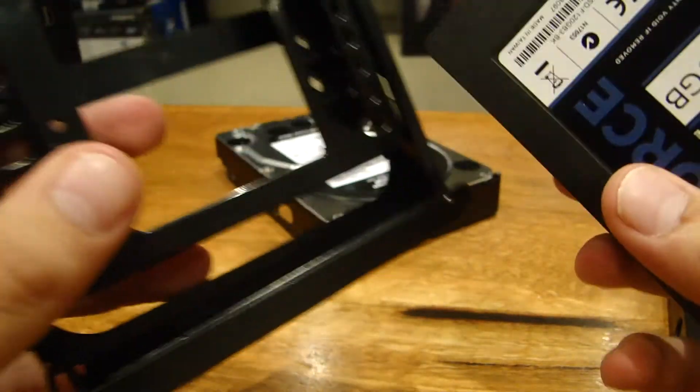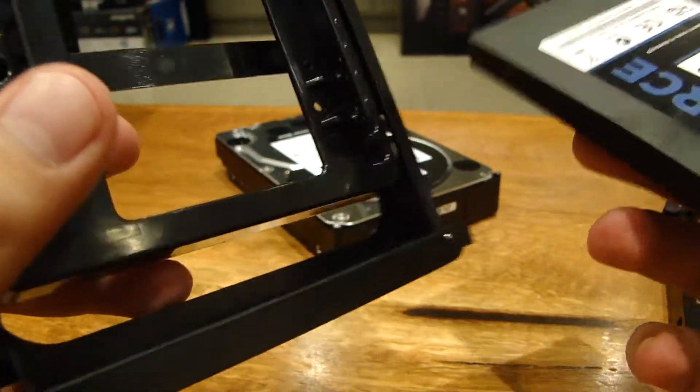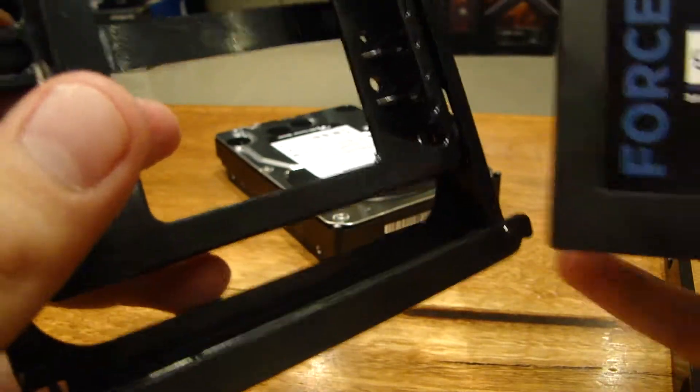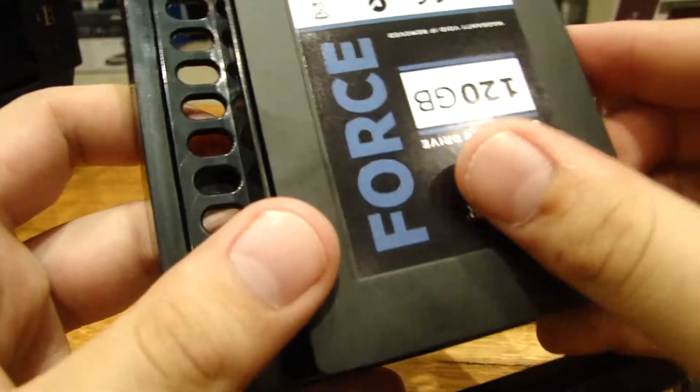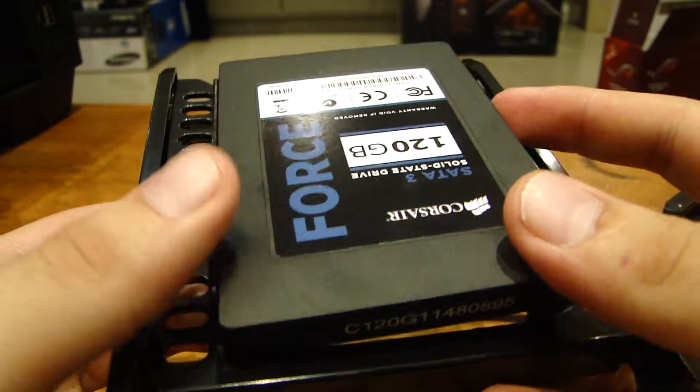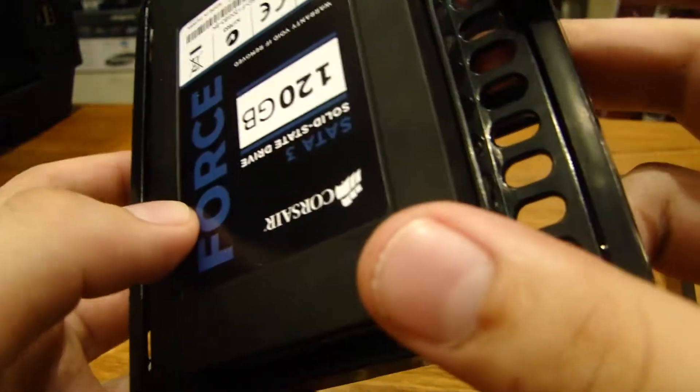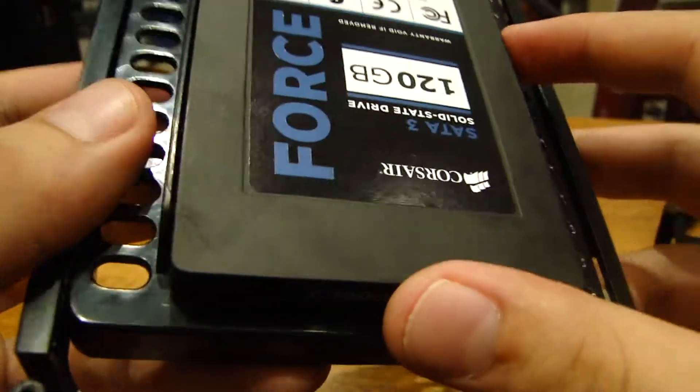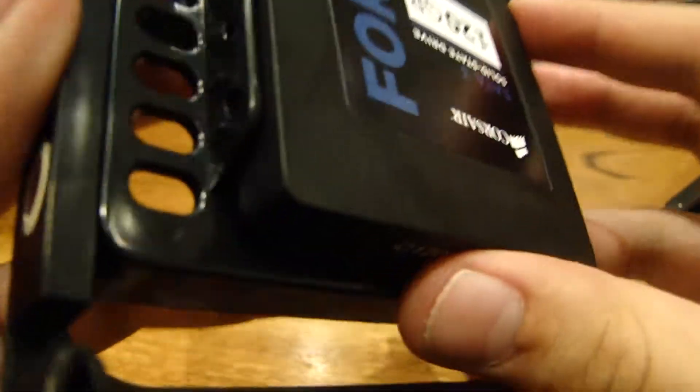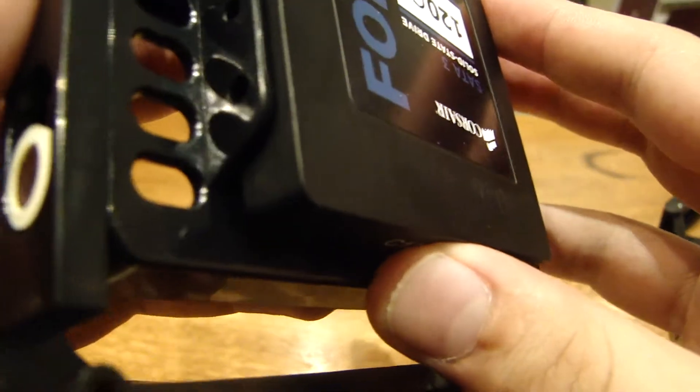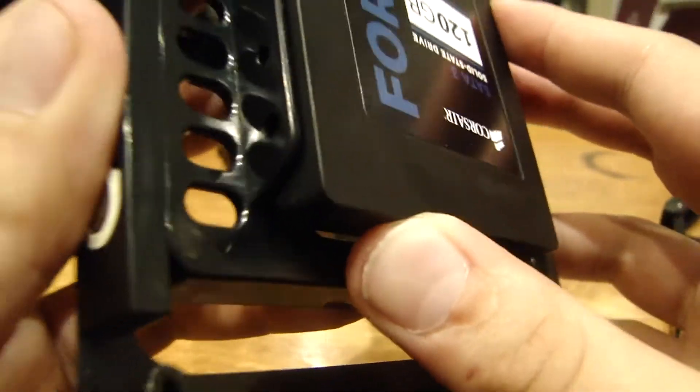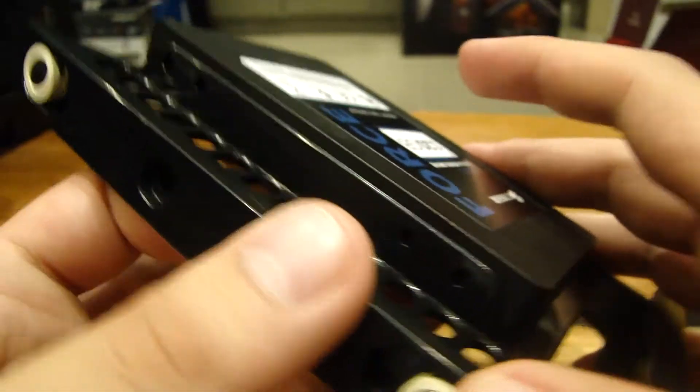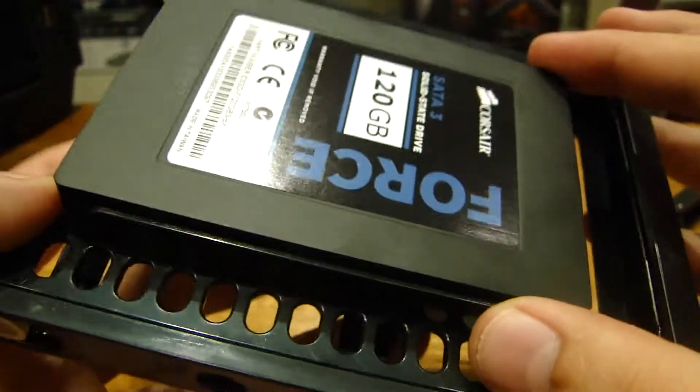Well, installing the SSDs and the HDDs is pretty plain and simple. If you've got a tool-less mounting system in your case, you just plop it. We'll talk about the SSD alone for now.